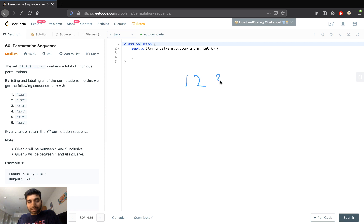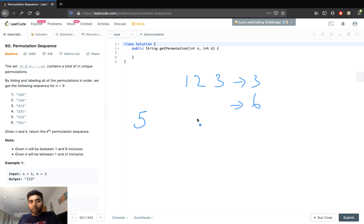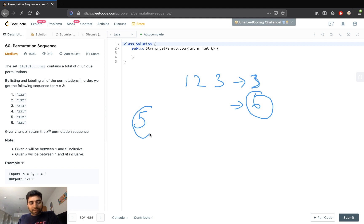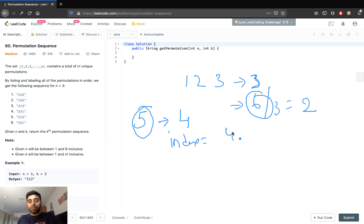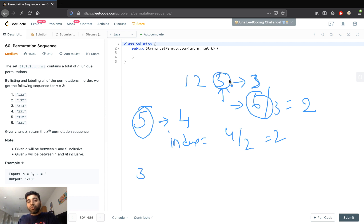Let's look at a smarter approach. For the given example 1 2 3, the length is 3 and the factorial is 6. If k equals 5, we need to find the first number in the permutation. Since indices start at 0, we reduce k by 1, making it 4. We also reduce the factorial by dividing by n (3), making it 2. The index of the first element is 4 divided by 2, which equals 2.